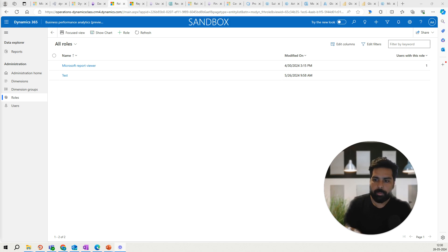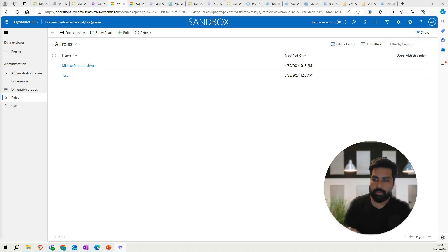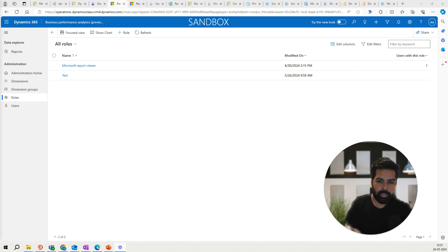That's it for this video. I hope this has helped in understanding what Business Performance Analytics is, how it helps customers, how it is modeled, the key concepts around facts and dimensions, and the security configurations available. In the next video we are going to talk about the reports — what different reports are available, how you can access them, and how you can duplicate or create those reports. Thank you so much and see you in the next one.